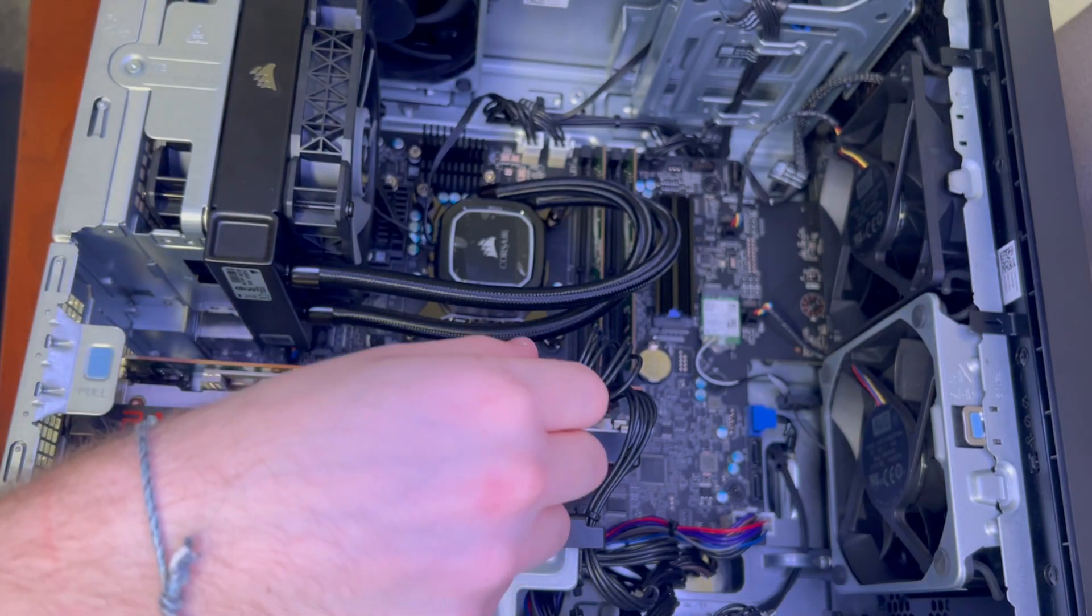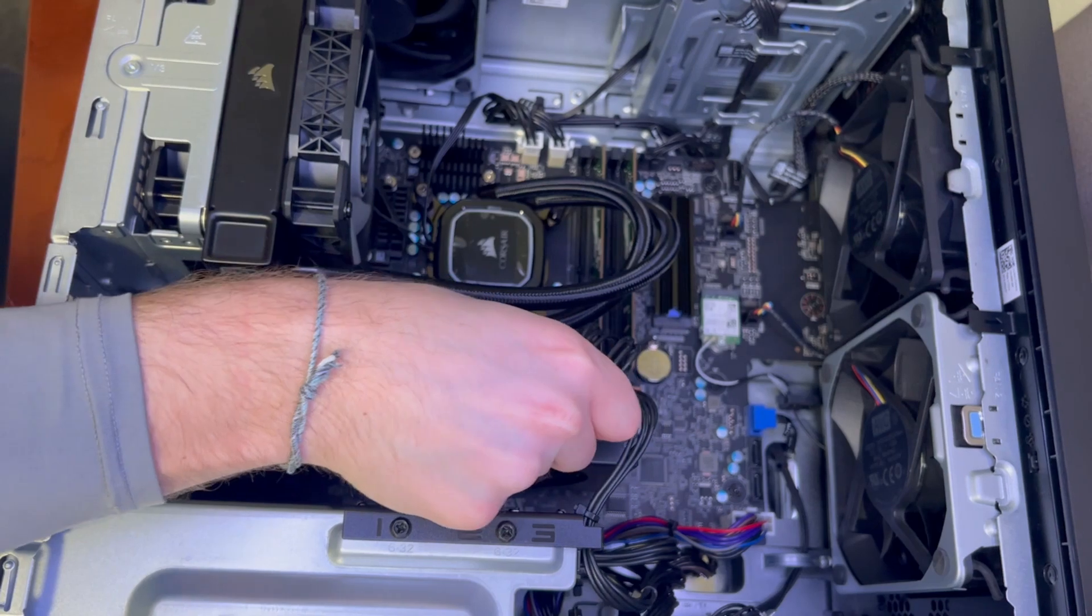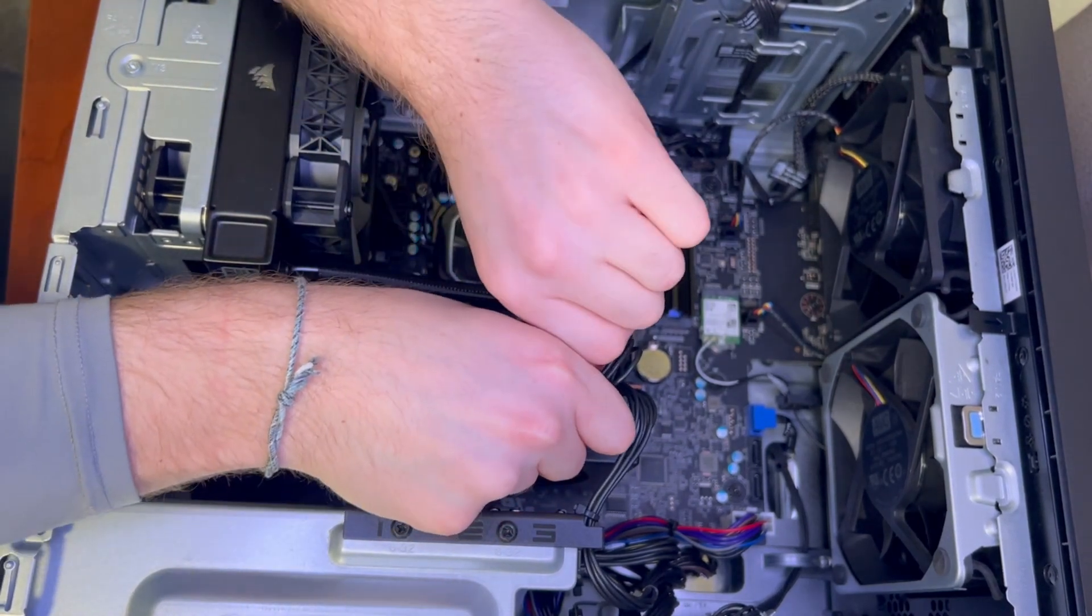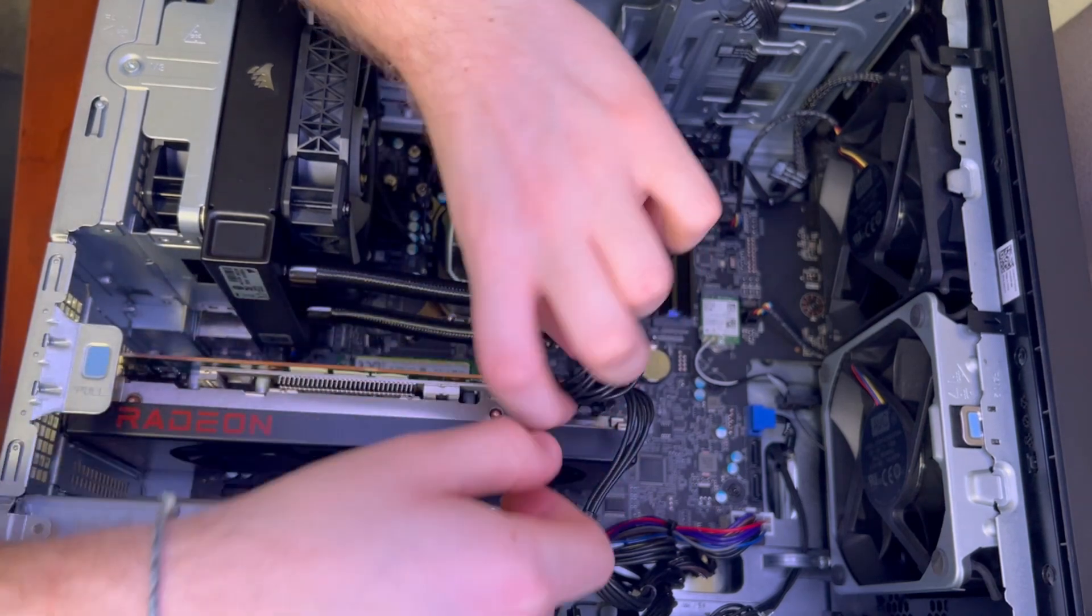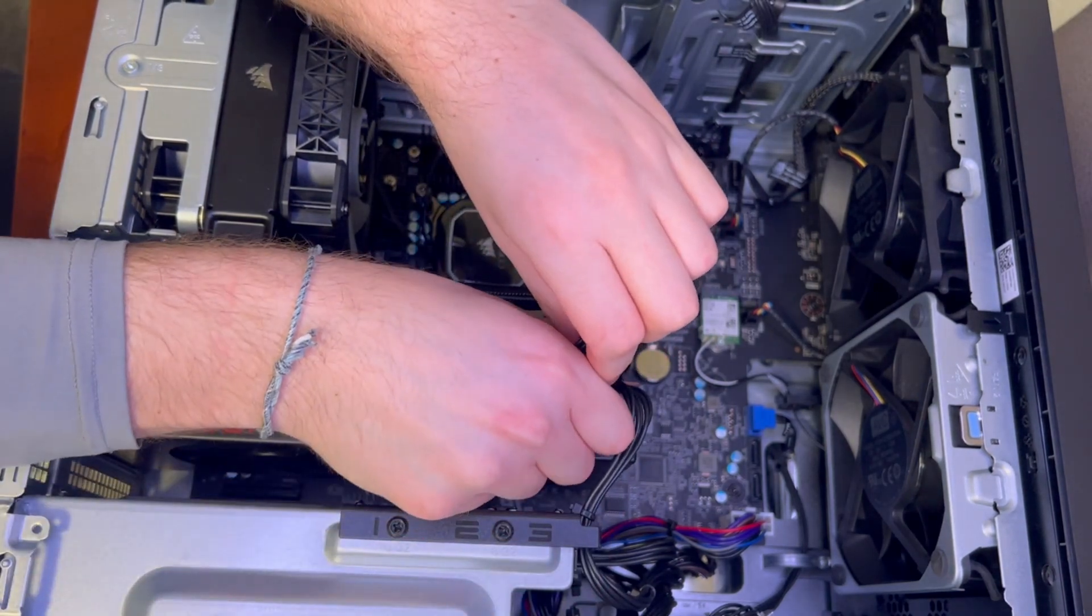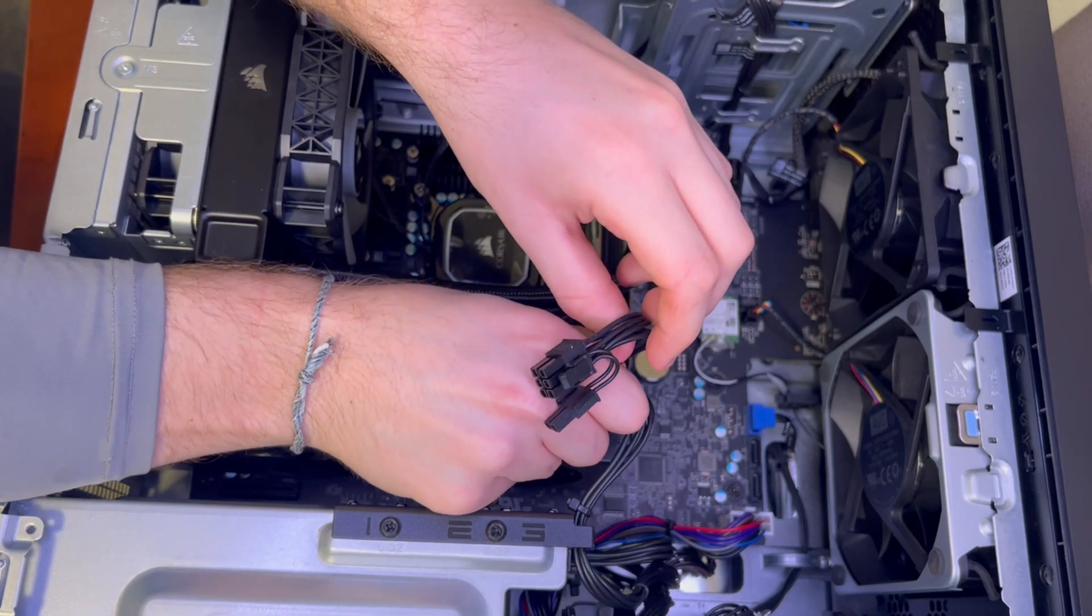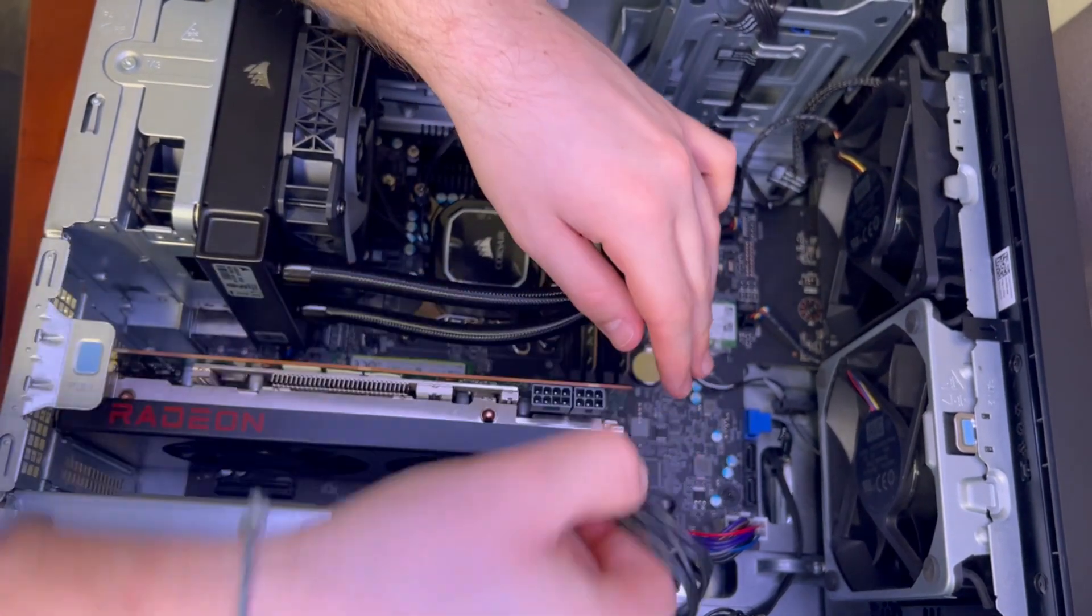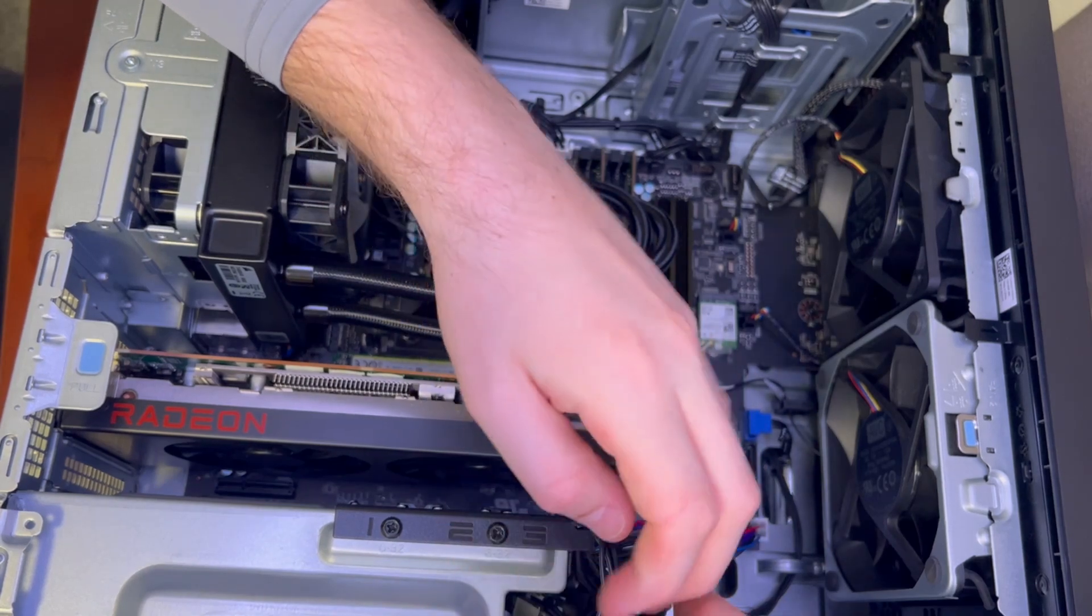Go ahead and disconnect our power cables. And again this is totally optional, you do not have to take the graphics card out to get this PCIe card in but it really just gives you a good work area with a lot of open space.